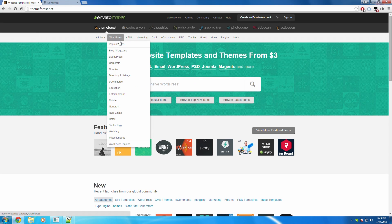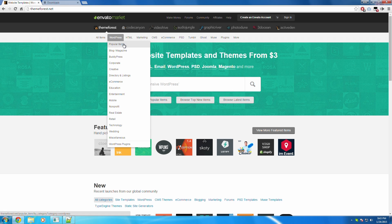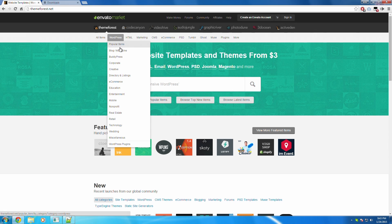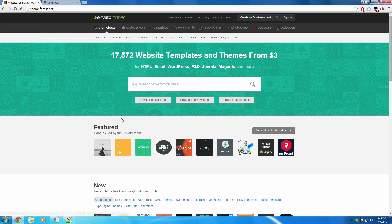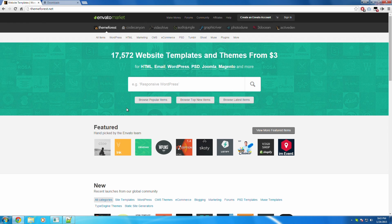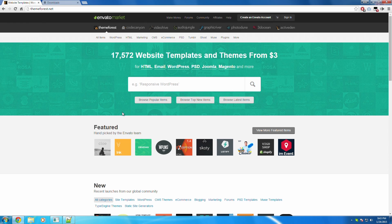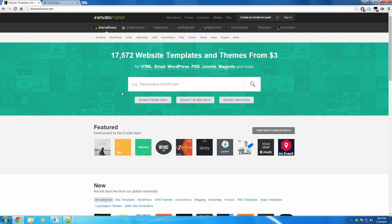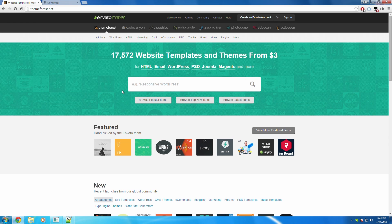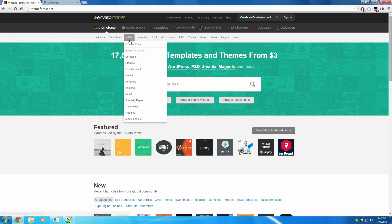You can't download everything because some websites require MySQL databases, and this program that you just installed won't actually duplicate the databases. So yeah, if it has databases, then you're going to want to buy it or find it from some other website.